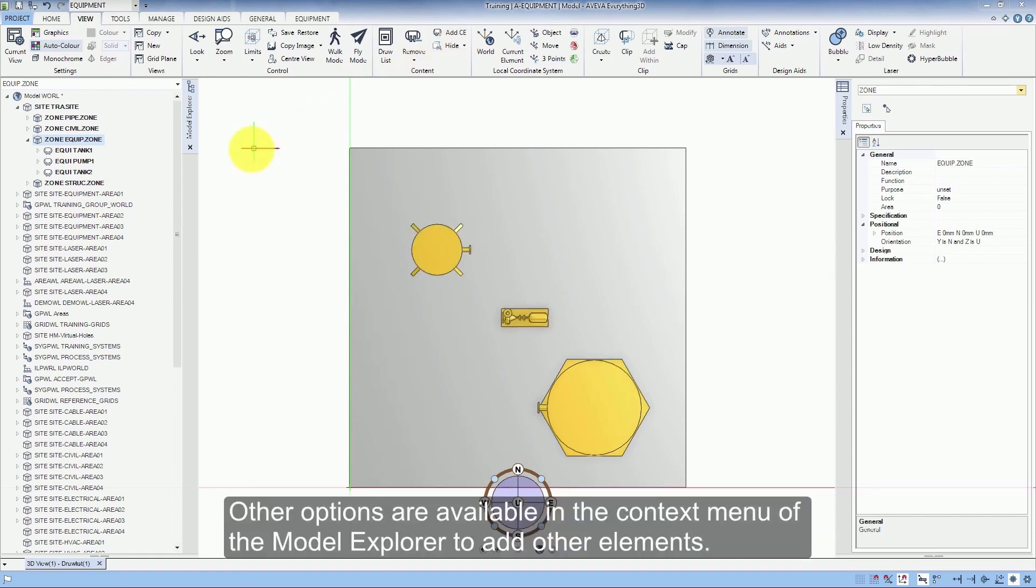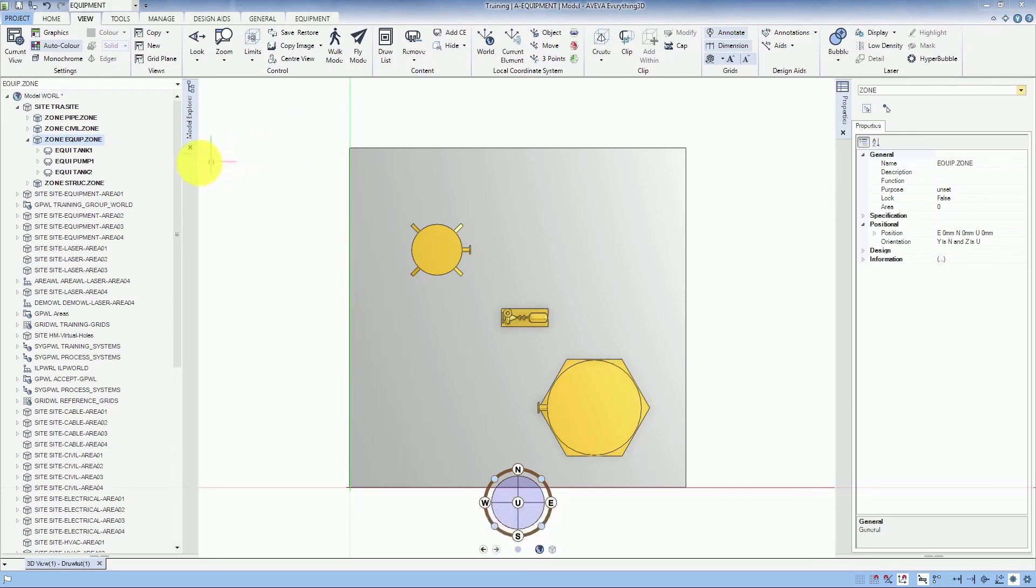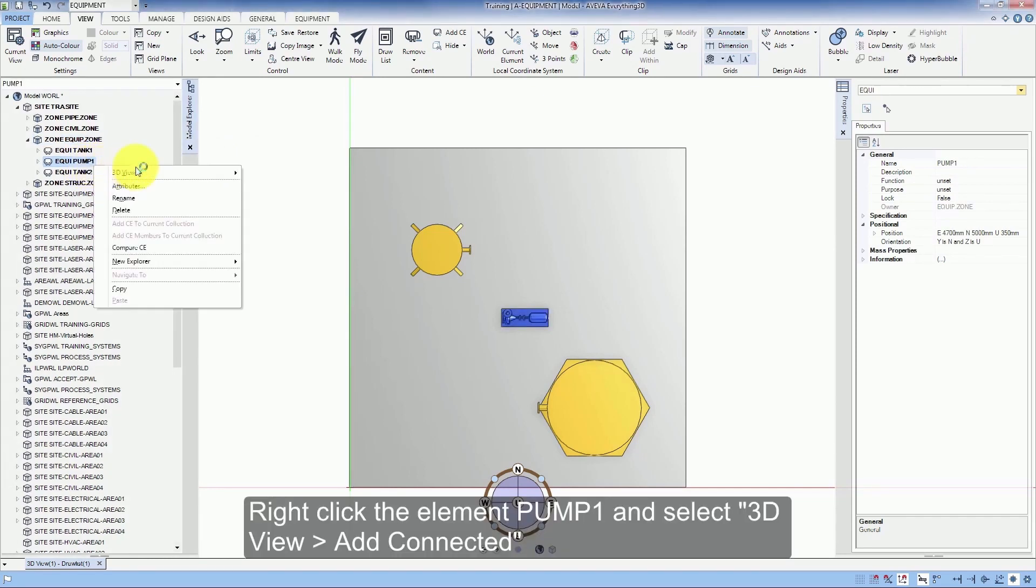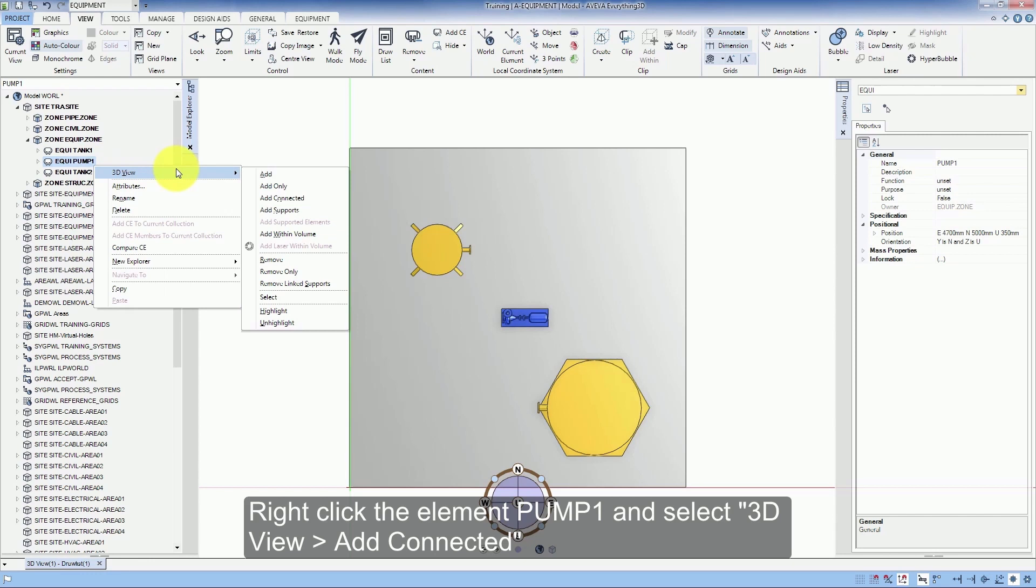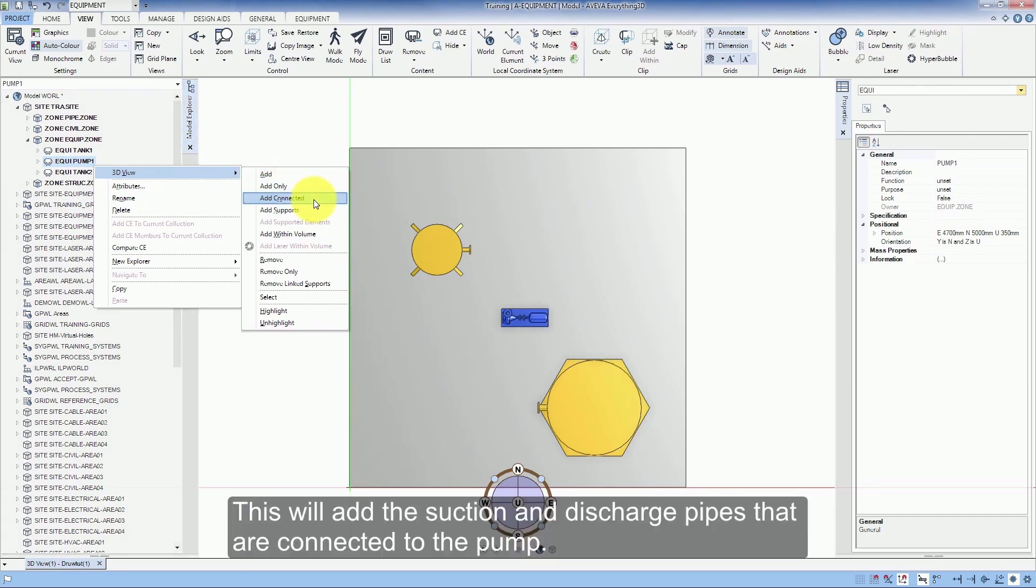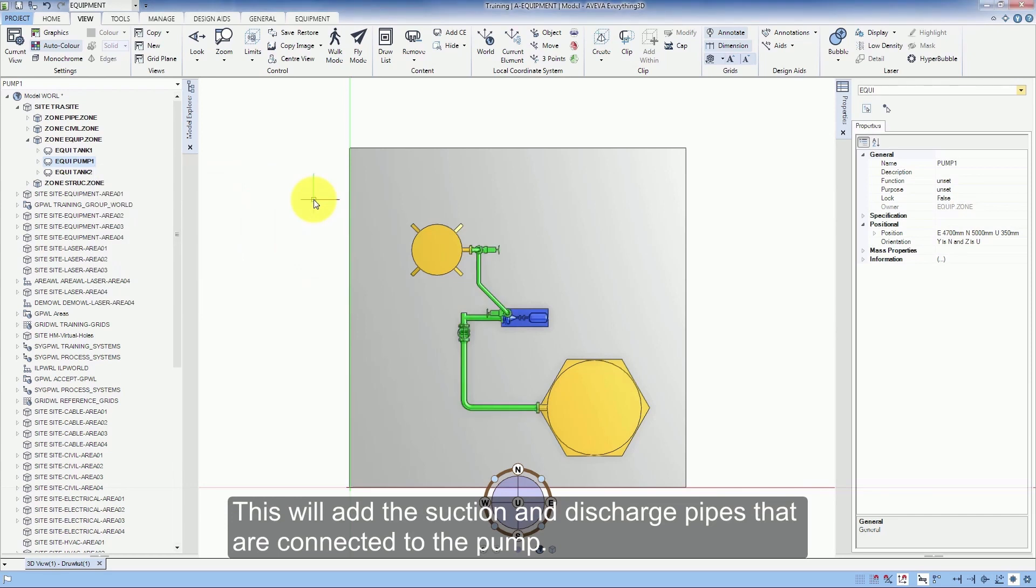Other options are available in the context menu of the Model Explorer to add other elements. Right click the element Pump 1 and select 3D view Add connected. This will add the suction and discharge pipes that are connected to the pump.